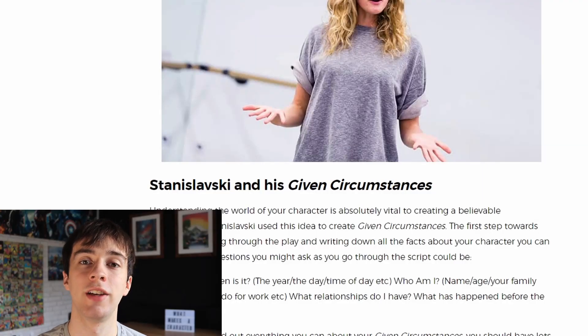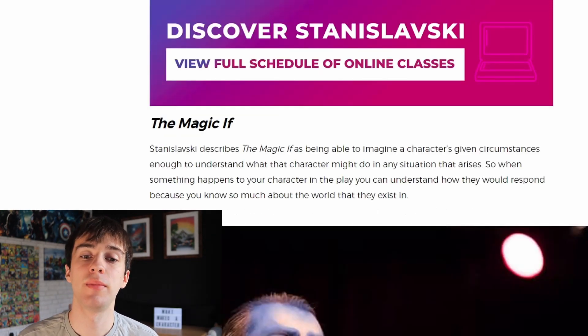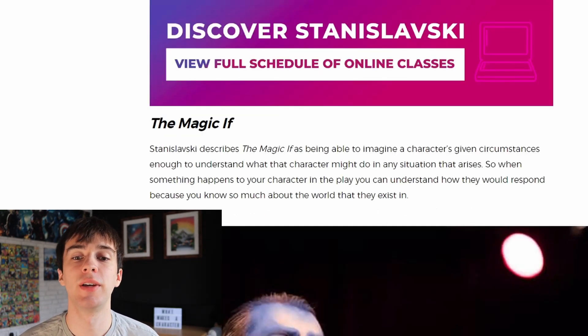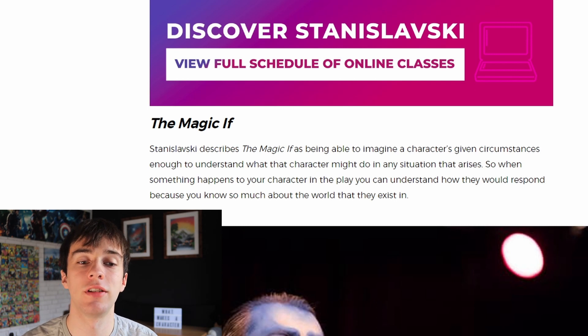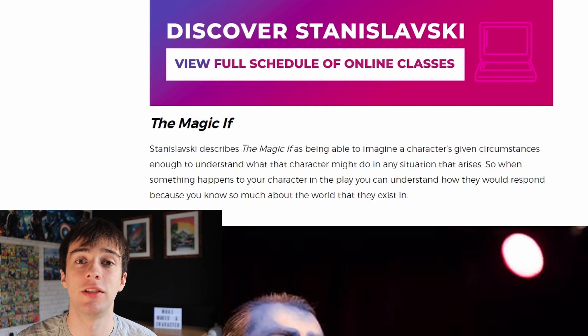Given circumstances is the first step towards developing your character further. As a director you can question your actor on what their character would do in a certain situation, in order for them to understand and get into the mind of their character. The examples given are: where am I, what is it, and what relationships do I have. Stanislavski describes the magic if as being able to imagine a character's given circumstances enough to understand what that character might do in a given situation.